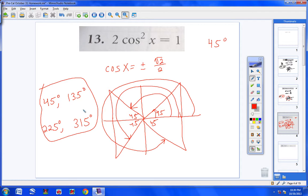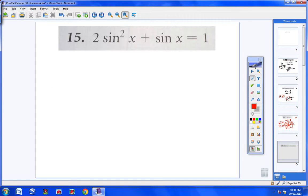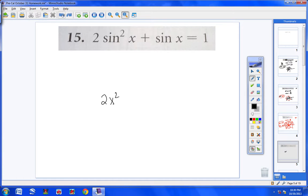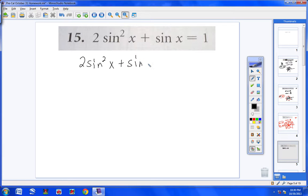Number 15. Right away you should notice we have a sine squared and a sine. That's like looking at a quadratic equation and seeing 2x squared plus x equals 1. We're going to have to factor or use the quadratic equation. So I have 2 sine squared x plus sine x minus 1 equals 0.